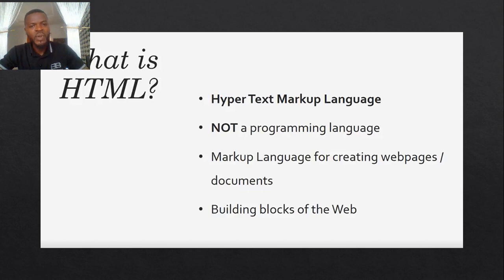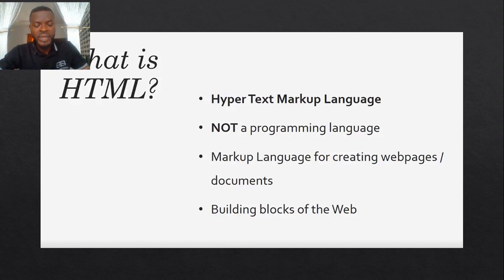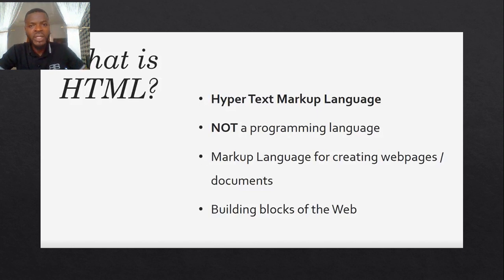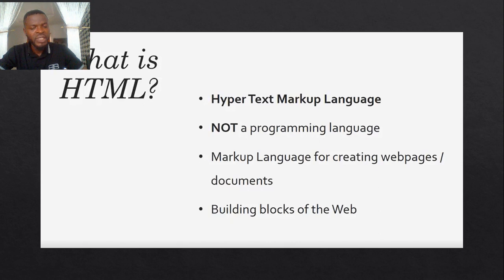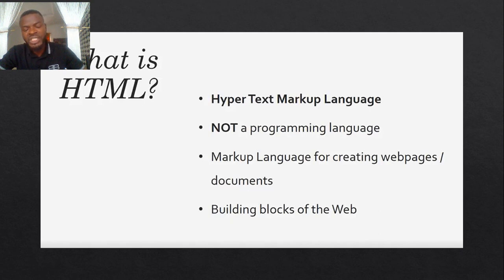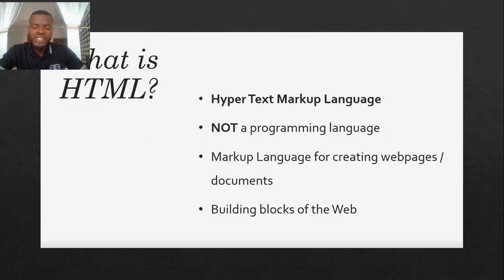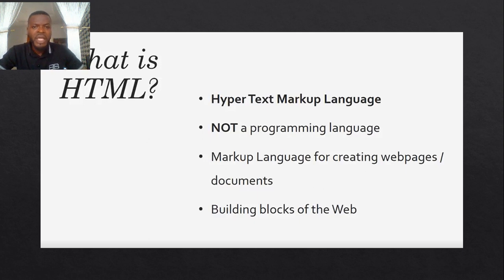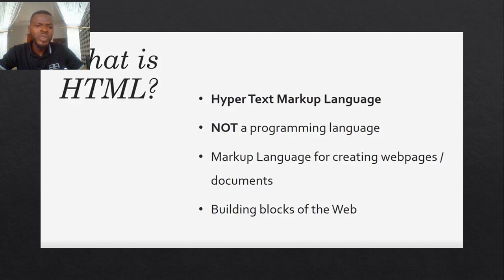One key note that we must take home from here is that HTML, as a markup language, is not a programming language. It's not that kind of programming language with logics like JavaScript, Java, Python, C, C sharp and the rest of them. So then what is it?